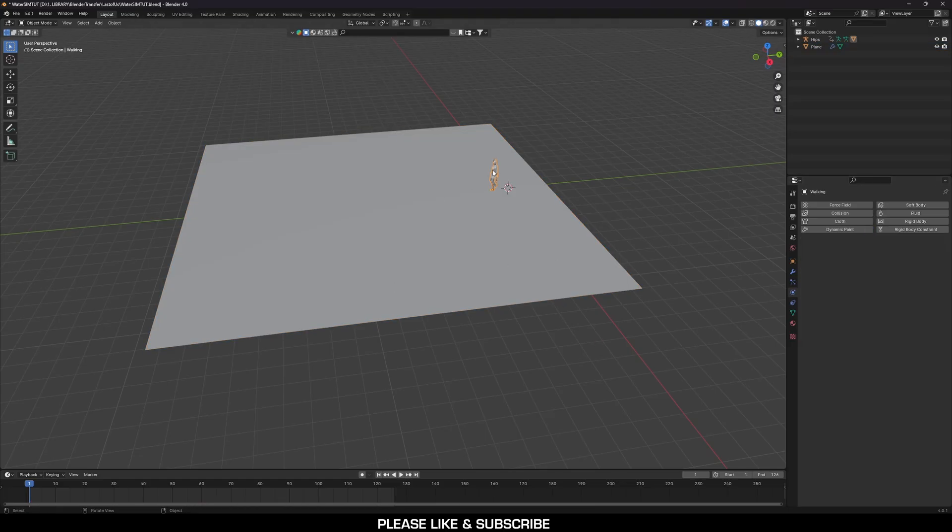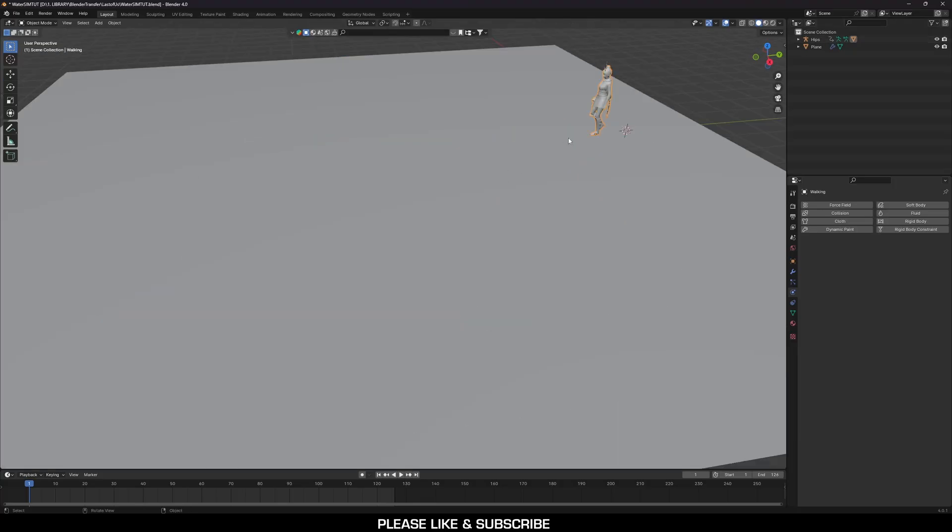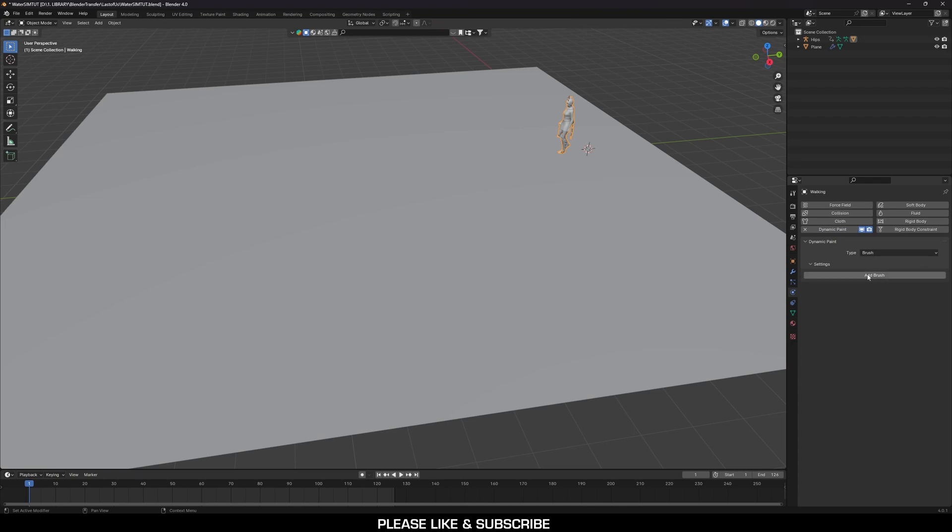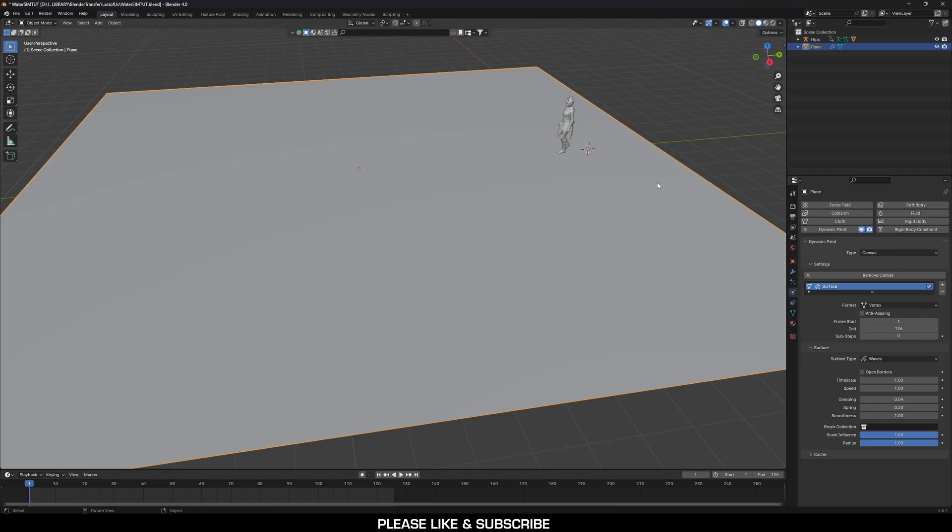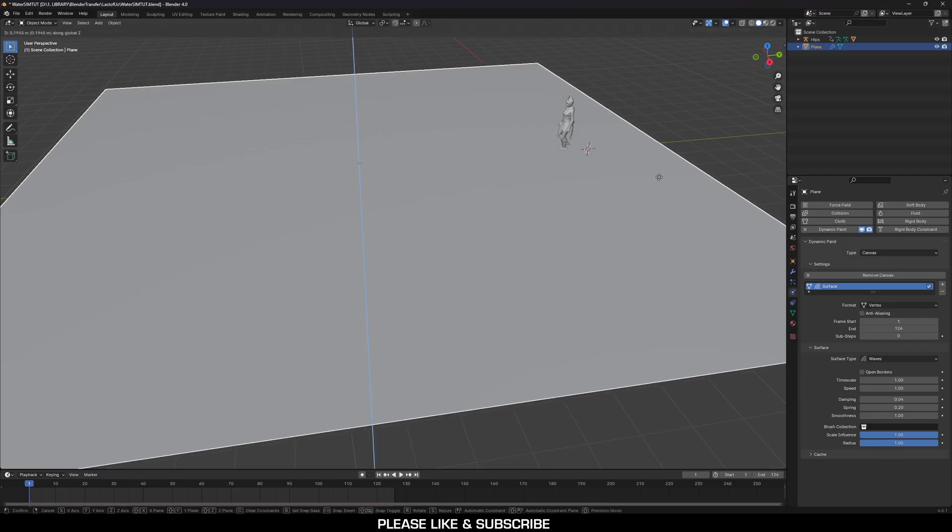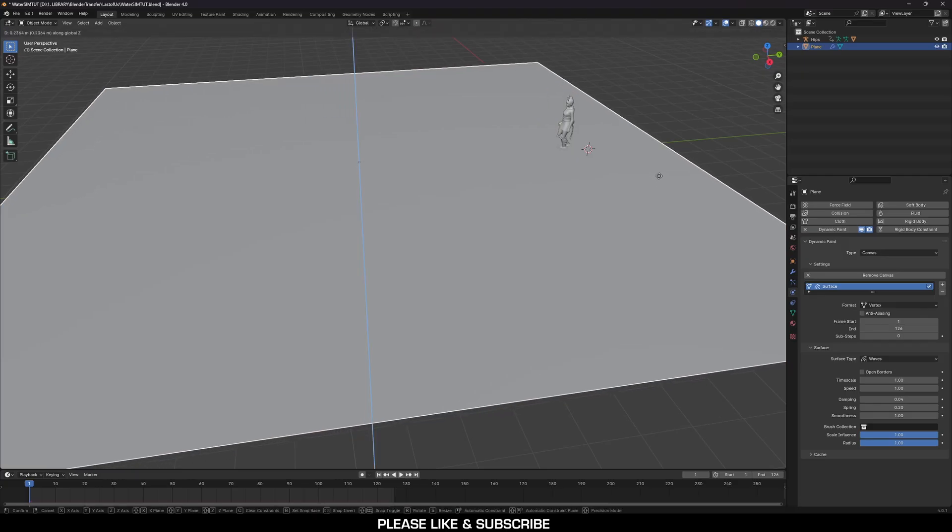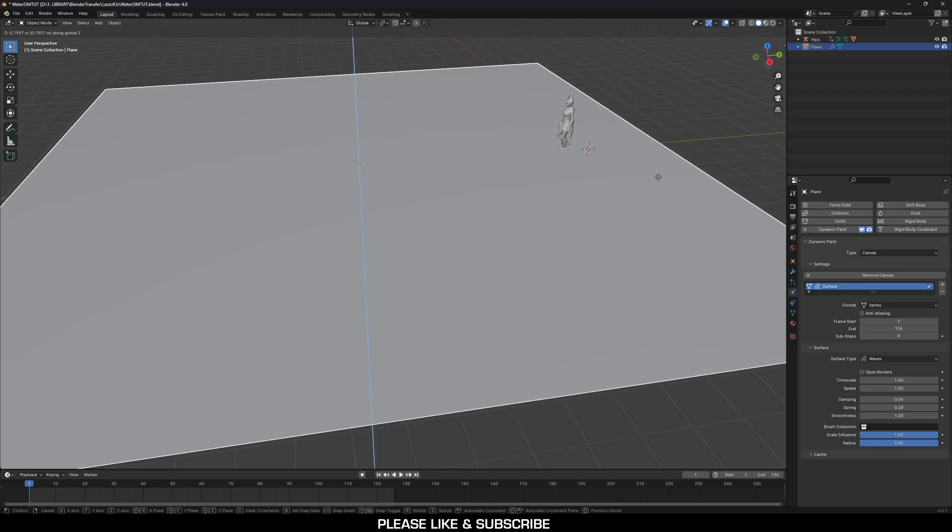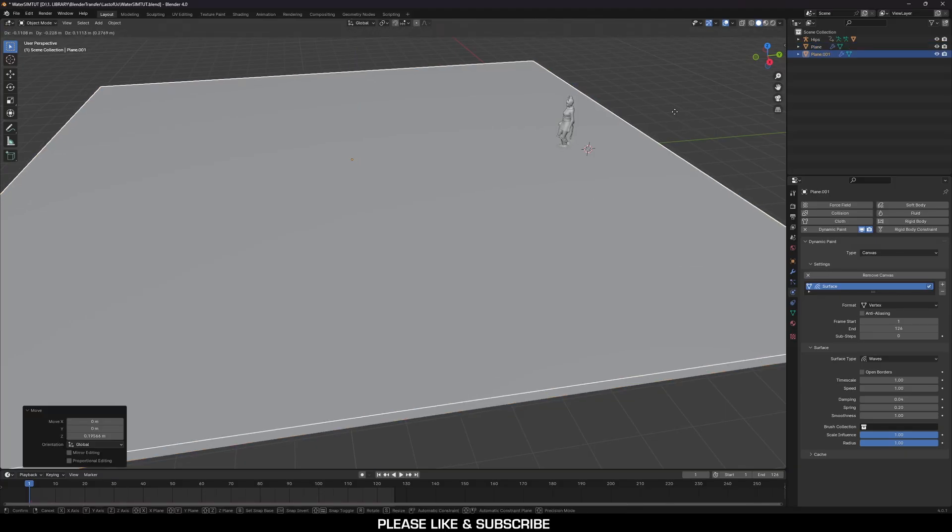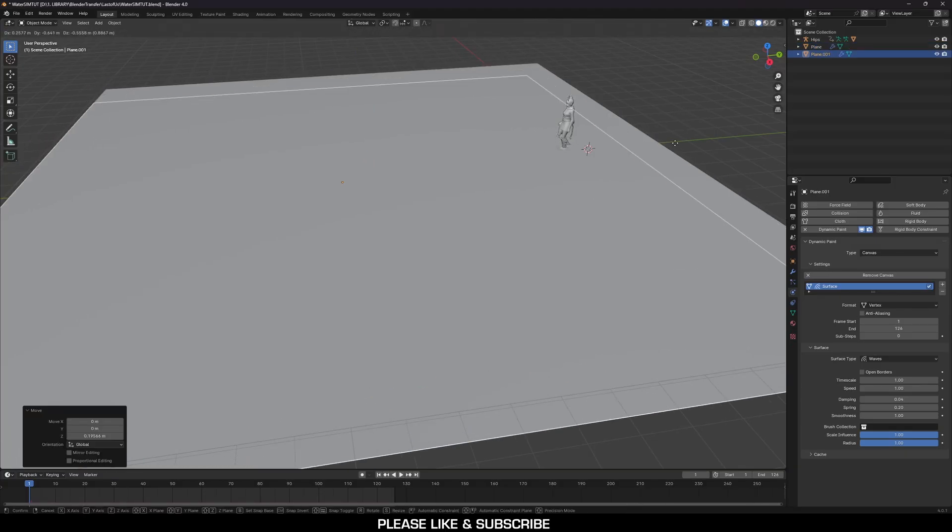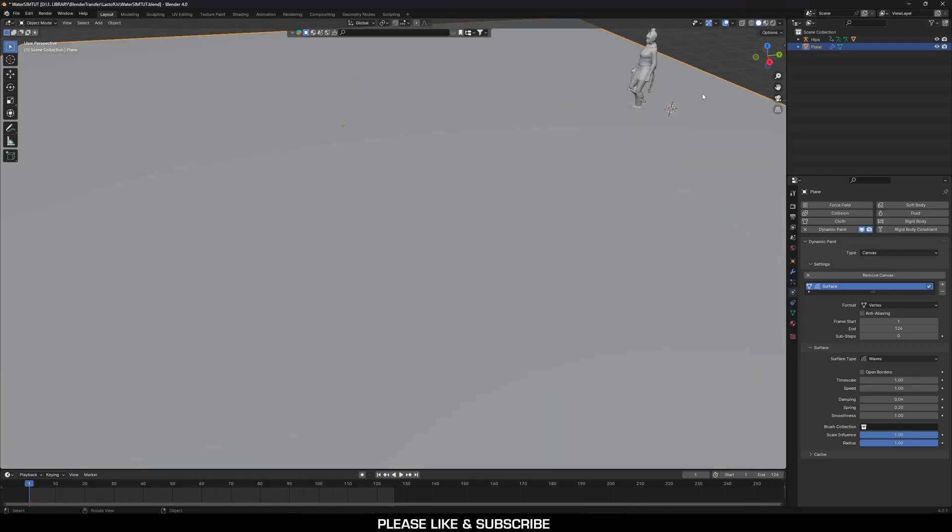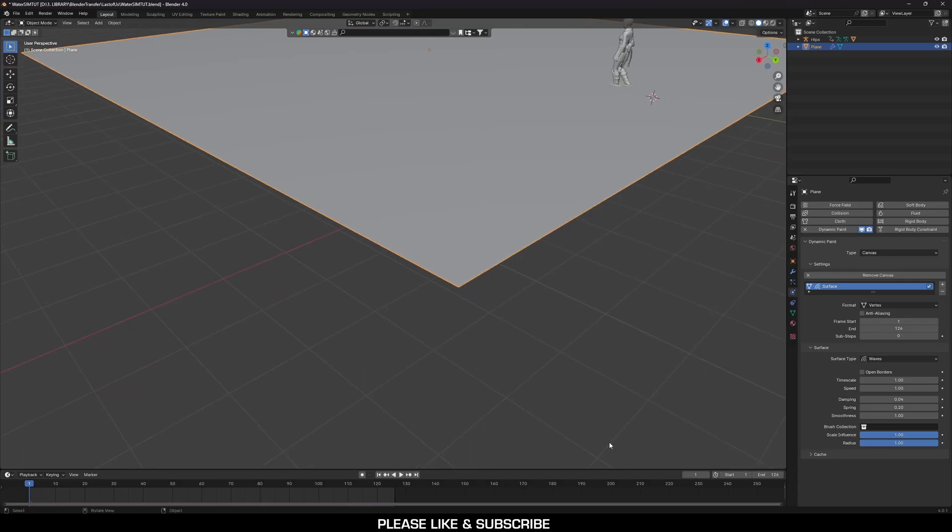Next, you can click on your actual character. And once you click on your character, click dynamic paint on your character, switch it over to brush and add brush. That is it. Now you can go back to your plane, hit G and Z, and bring it slightly up to the point where it would be on your character.